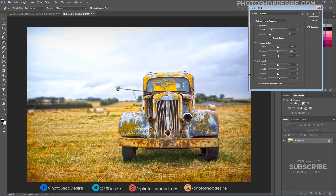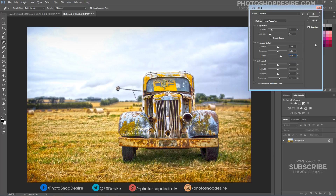Start with the default preset and make sure the Method is set to Local Adaptation. First, increase the Detail to 100%. You will notice some weird edges around the trees.